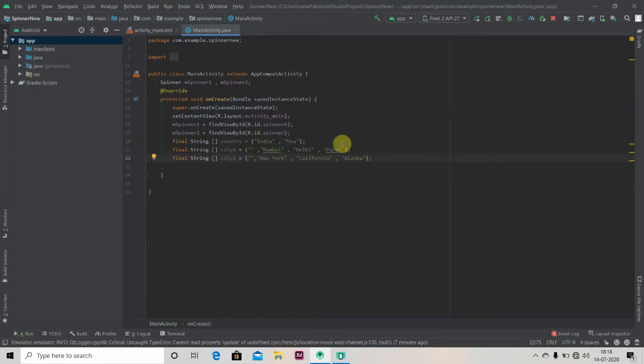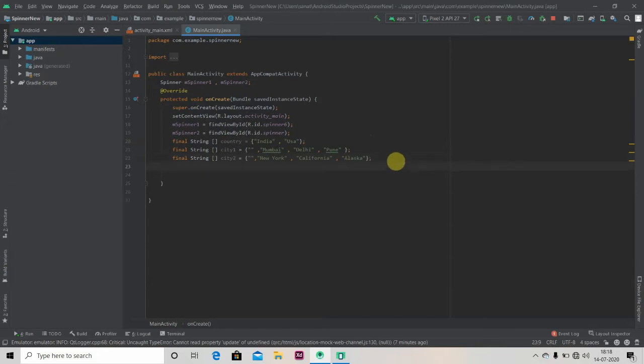So we'll have cities of India and New York, California, Alaska - cities of USA. And we also create array adapter for these three string arrays.